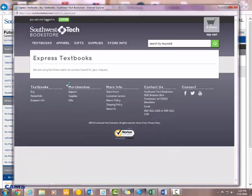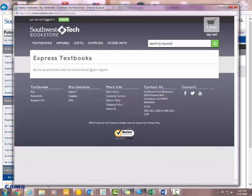So normally, the courses that I register for, the books would be listed in this area. However, because this is just a temporary registration that I have selected, they don't show up. Otherwise, your books would be listed here along with your courses.